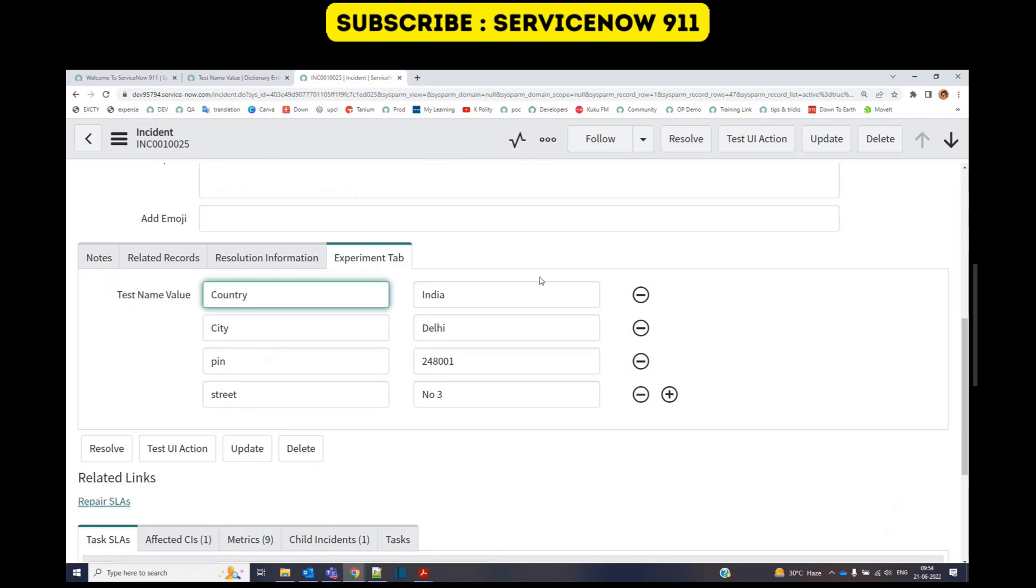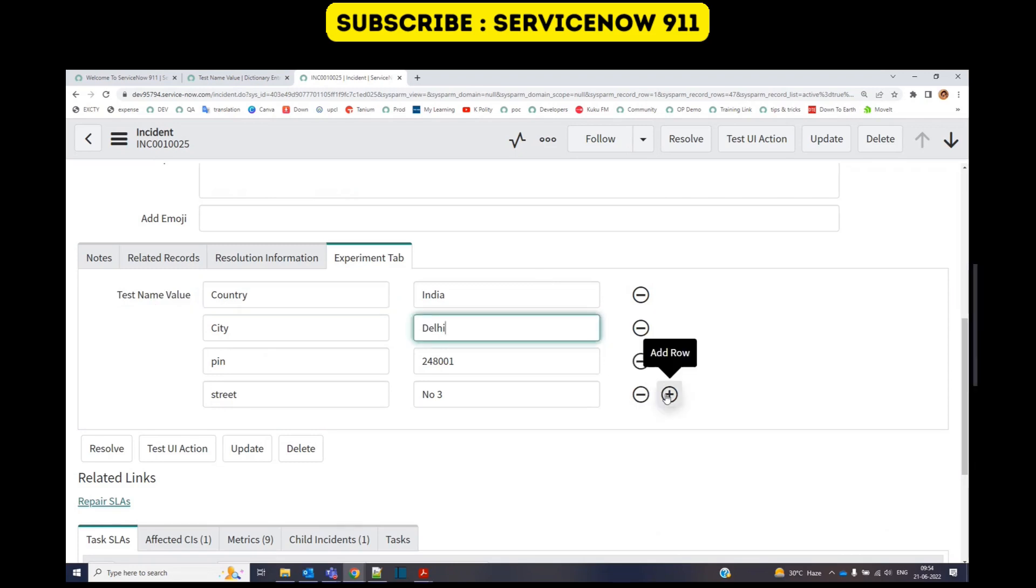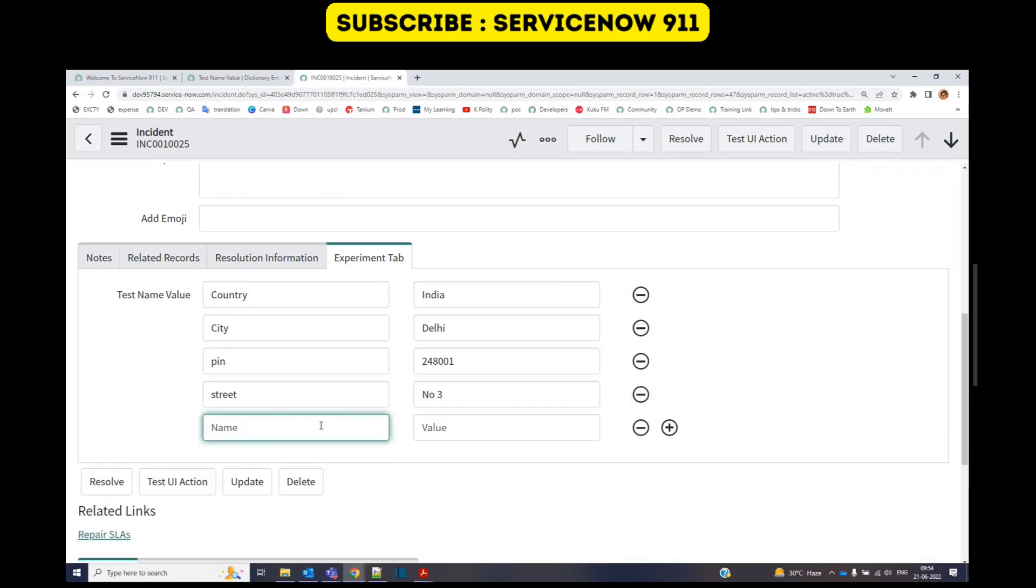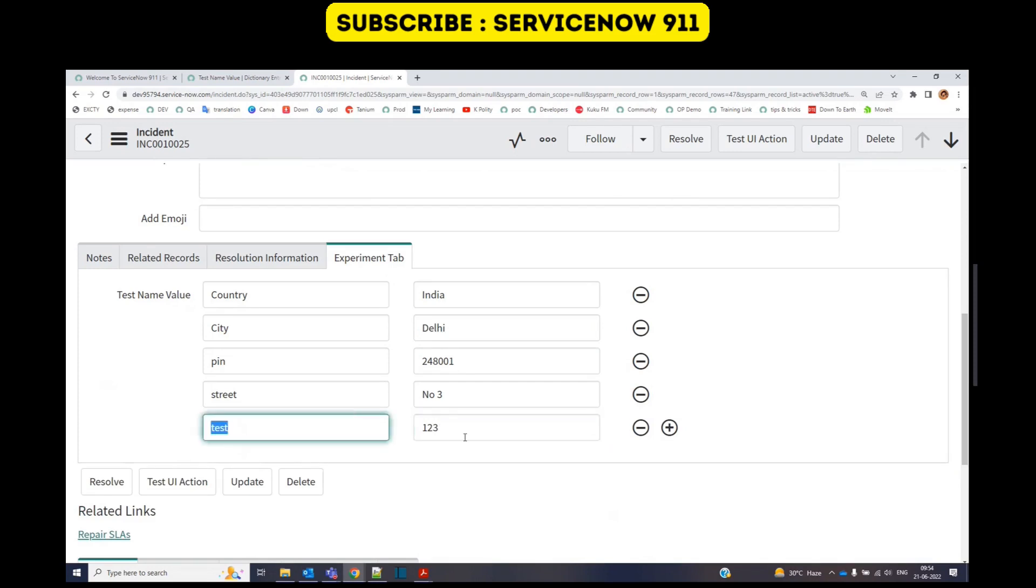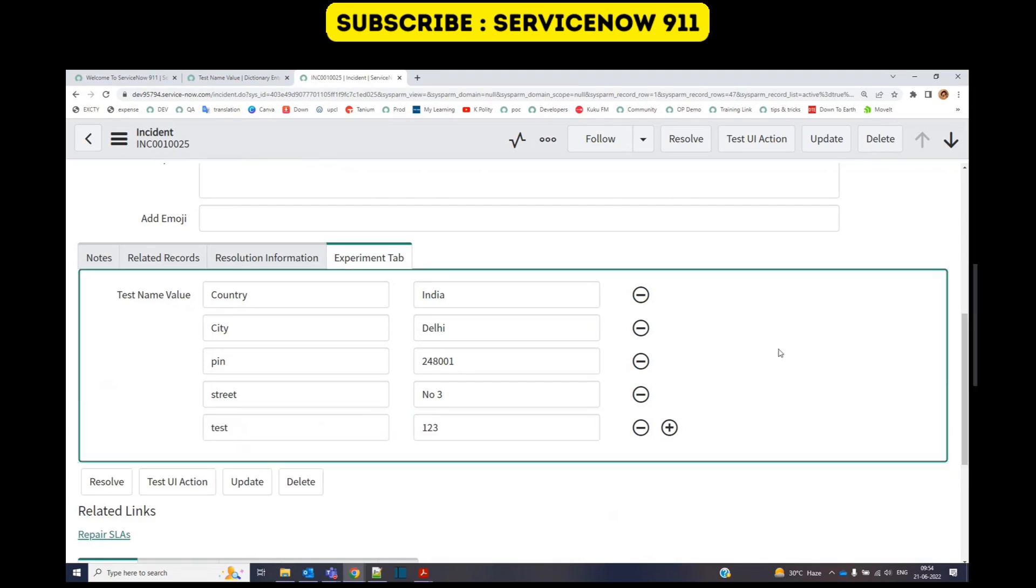So this is how it looks like. It comes with name and its value. If you want, you can add a new row or delete a row. Let me add a new row. Test 1, 2, 3. So this is the name, this is the value.